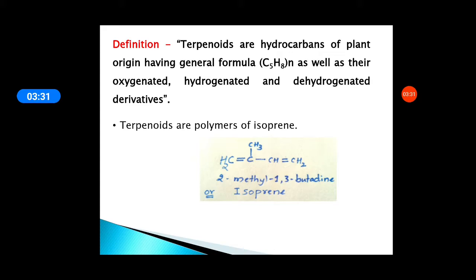Terpenes contain isoprene as a monomer unit — two, three, four, five, or any number of isoprene units combine to give a polymer, and that polymer is called a terpene. If these isoprenes are oxygenated — containing a hydroxyl group, a carboxylic acid group (COOH), or an aldehyde group (CHO) — then they are called terpenoids.